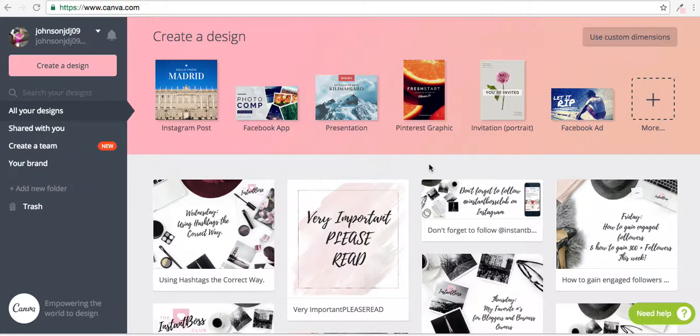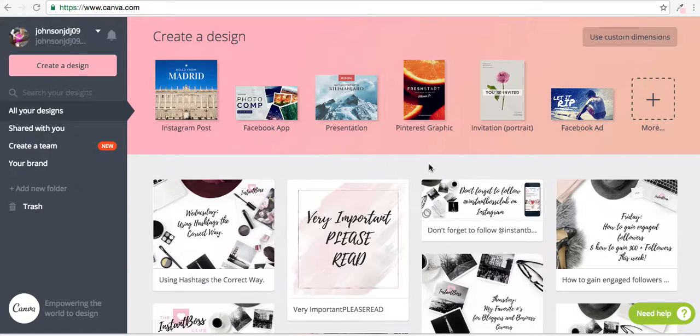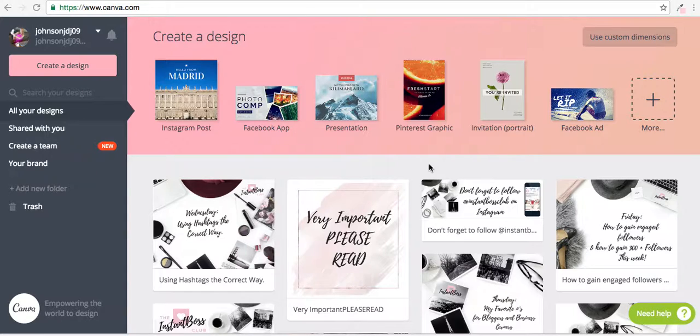Hello everyone, today we're going to be going over Canva and how I use it to grow my following on Instagram, get more engagement, more likes, and more comments all through a simple image I've created through Canva.